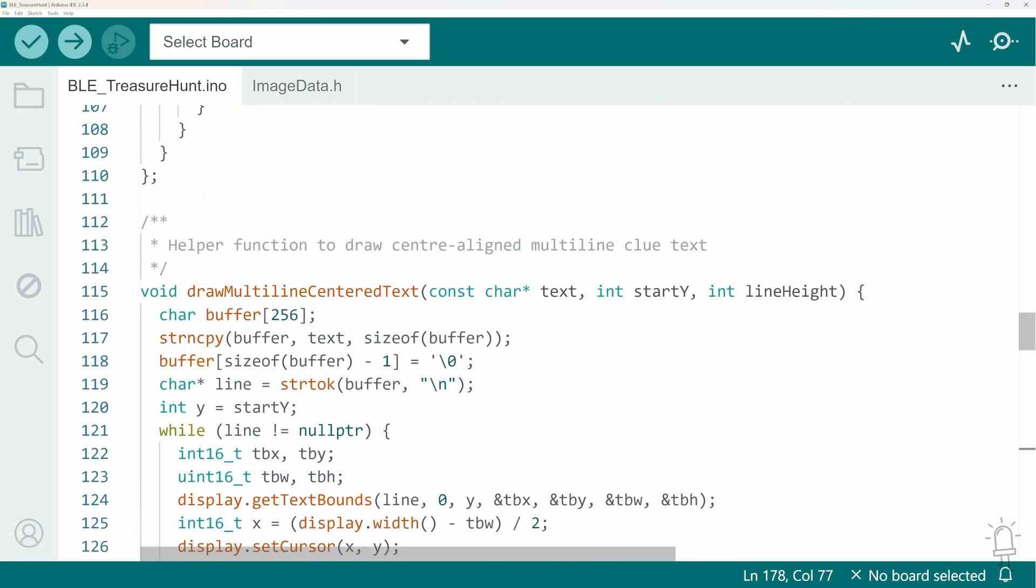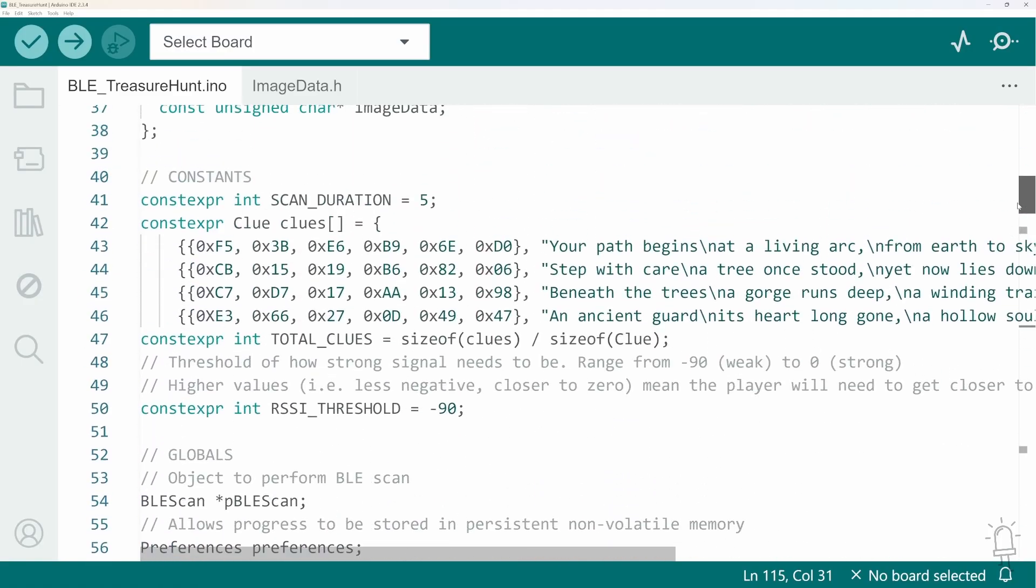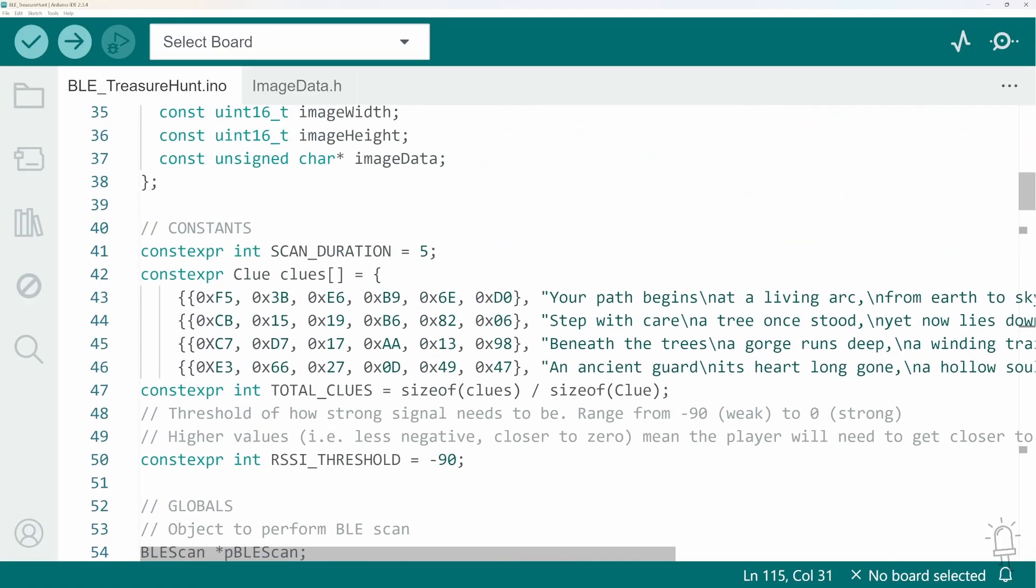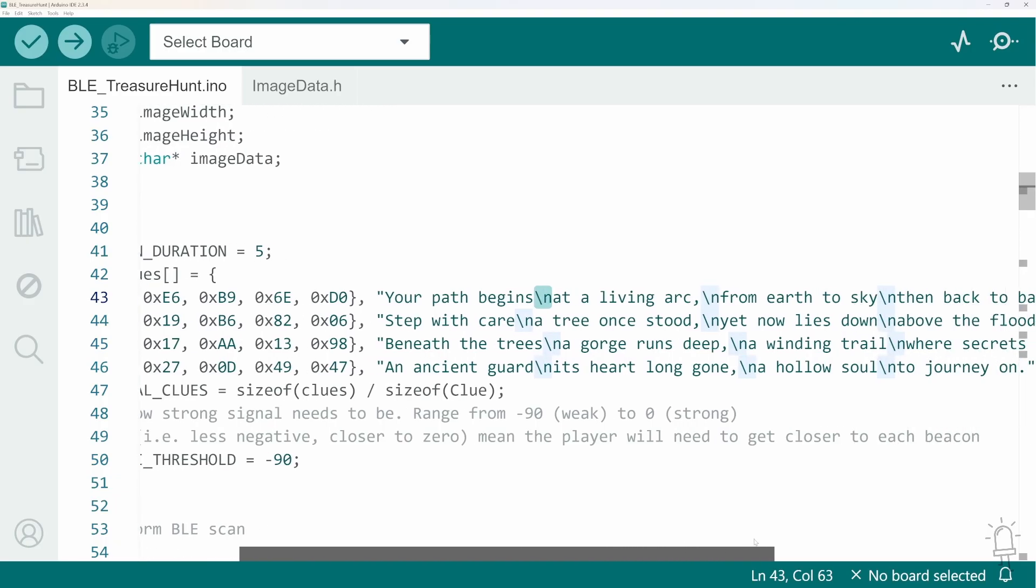So in my clue text at the top of the screen you'll notice that I included the new line character. This is not printed onto the screen, this is parsed by the text positioning function at the bottom there and that positions it onto the next line down. So each of my clues has got four lines.